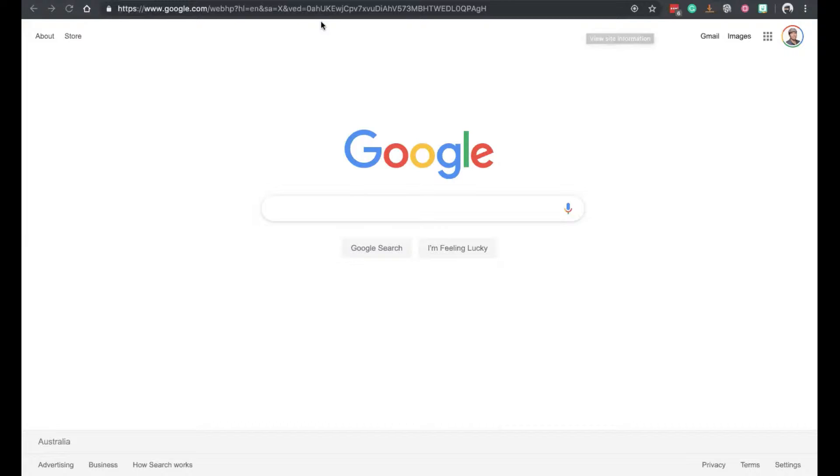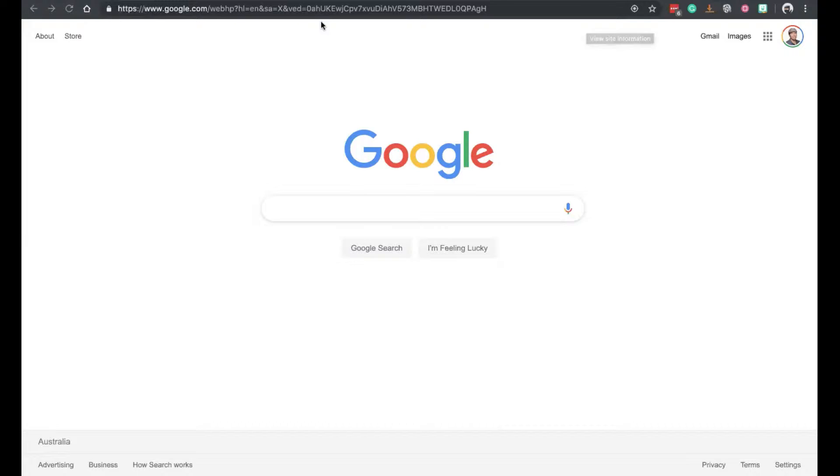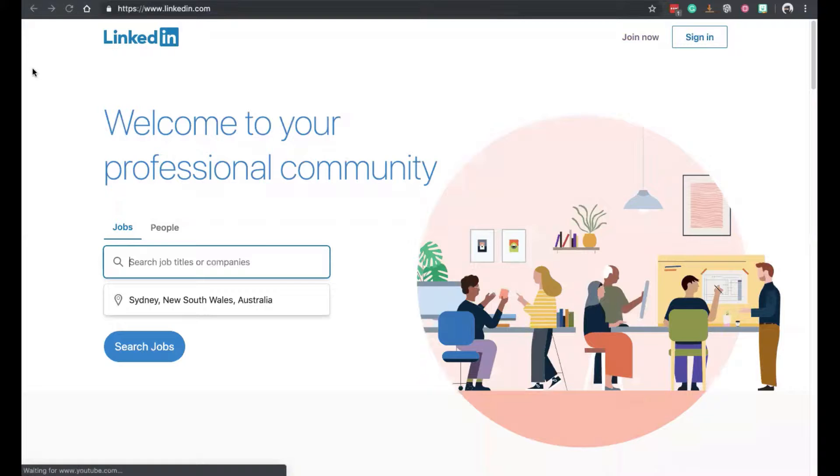So the first step obviously is to go on the LinkedIn website, LinkedIn.com. Once you're there, you simply click on join now, top right corner.